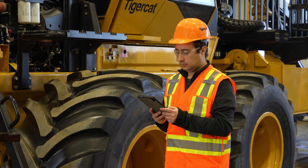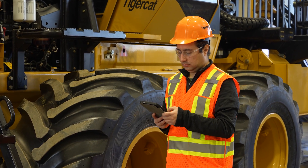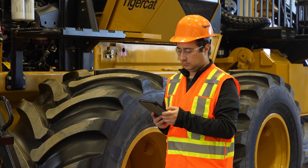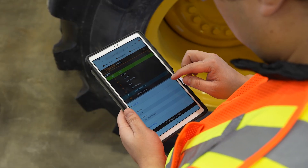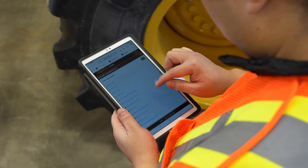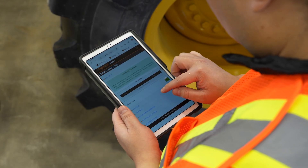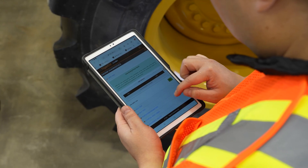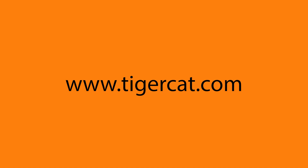This video has demonstrated only one example of how Logon can be used to perform diagnostic tests and procedures available in the TigerCat Logon system. For more information on Logon, contact your nearest dealer or visit www.tigercat.com.